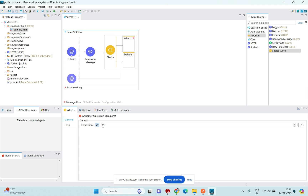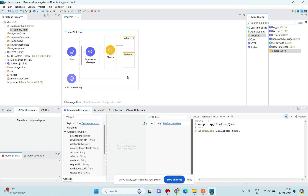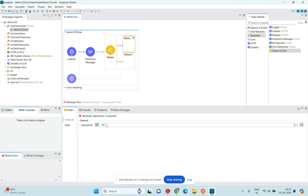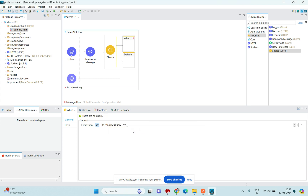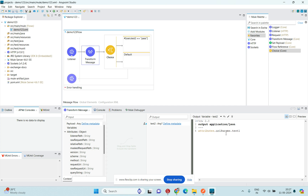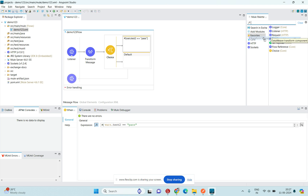In the Choice Router expression, the URI param 'test1' is stored in the 'testTwo' variable, so I can reuse it here. I'll write the expression: vars.testTwo == 'pass'. The reason I use 'pass' is because attributes.uriParams.test1 is the key and 'pass' is its value — so when test1 equals 'pass', this condition is satisfied.